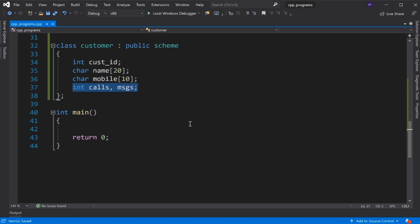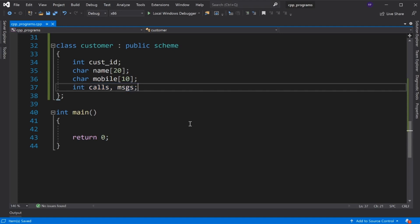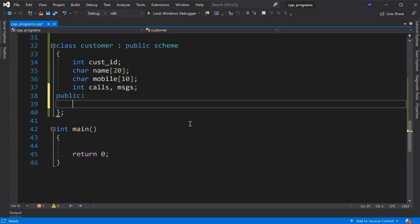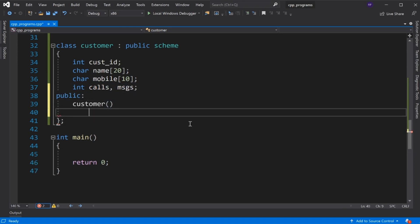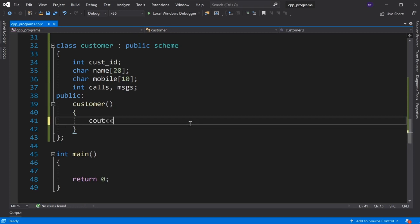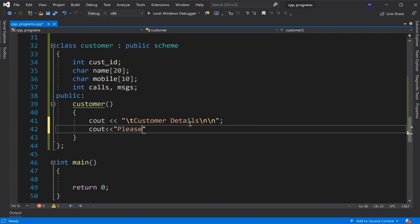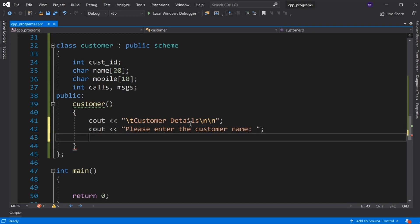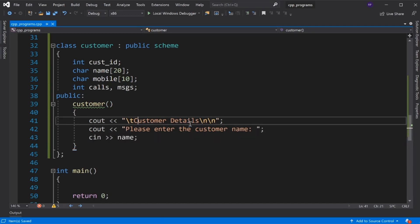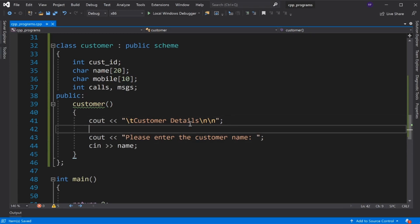These two variables — calls and messages — store the account of what kind of calls and messages the customer makes.